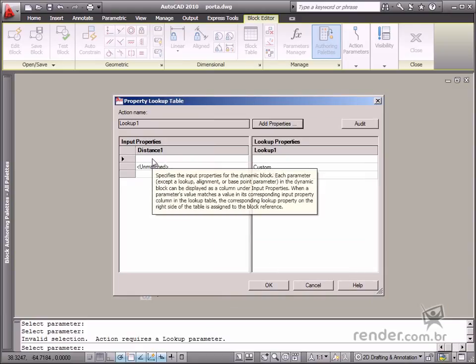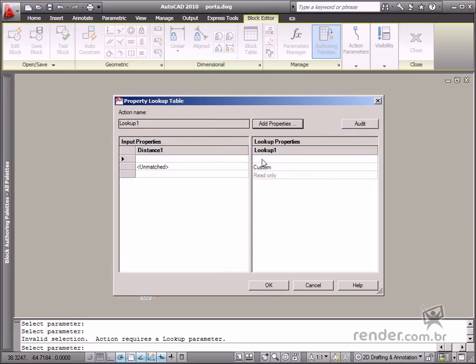Notice how it's now possible to insert values for the input properties parameter, and the respective name for this value in lookup properties.